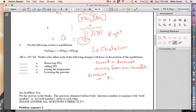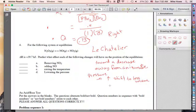For pressure, if pressure goes up, the shift will be toward the side with less moles, which is less volume. If pressure goes down, the shift goes to more volume — that's just Boyle's law: pressure up, volume down, and so on.